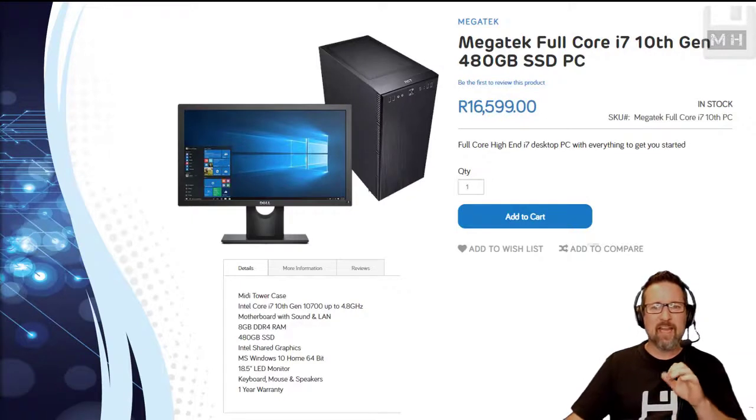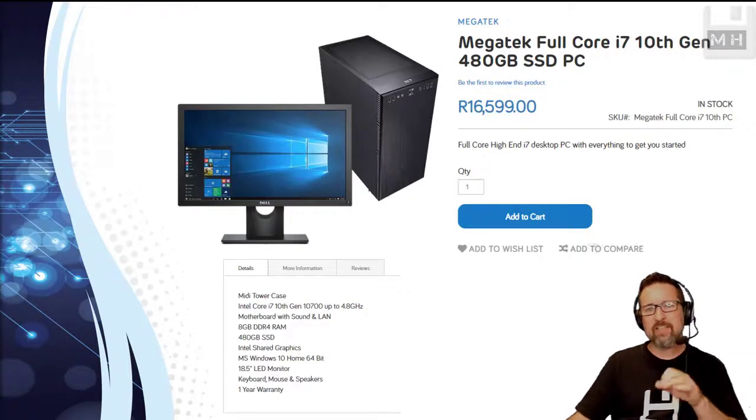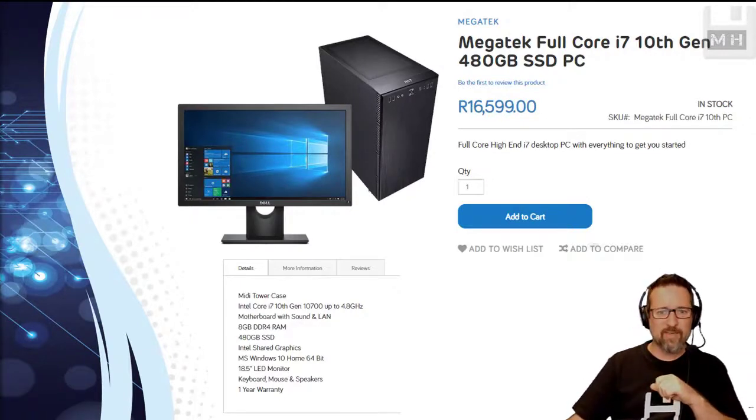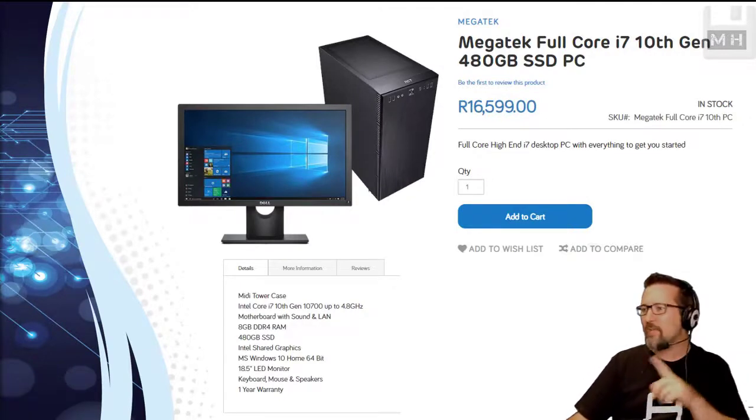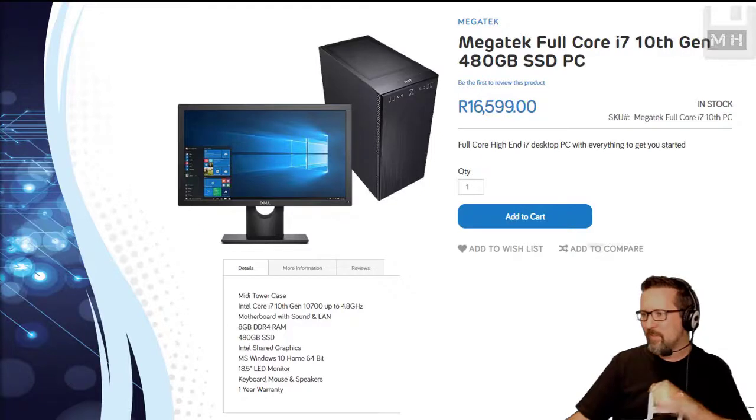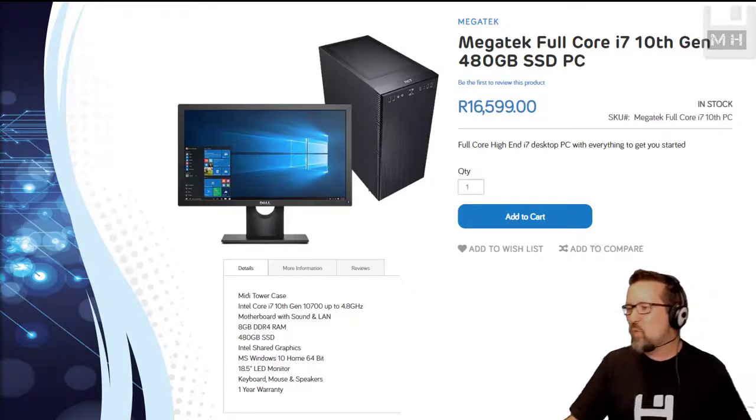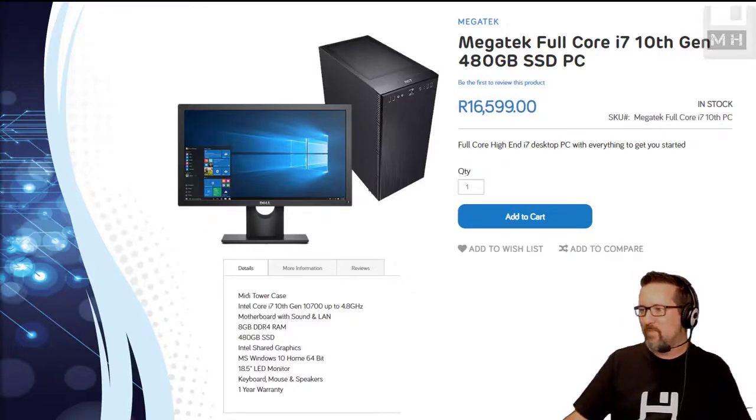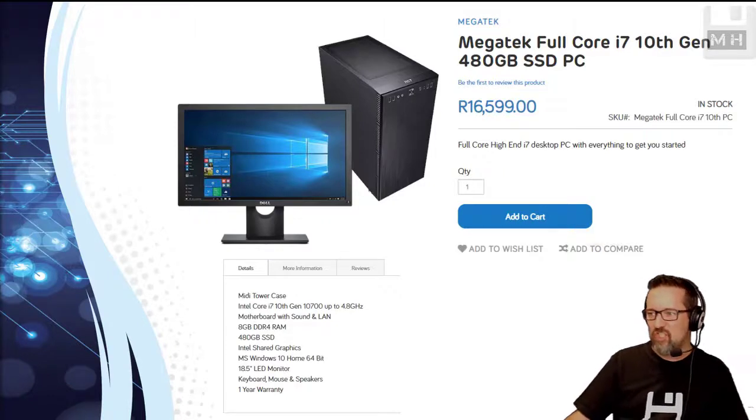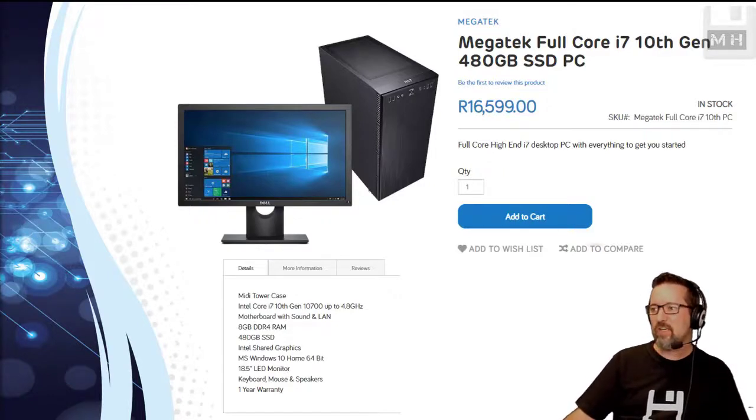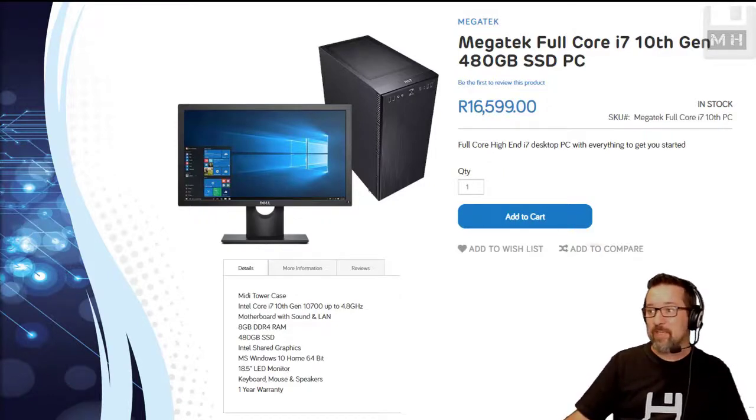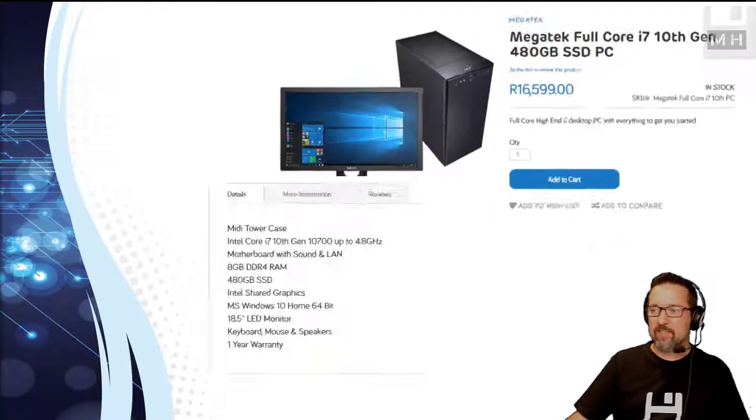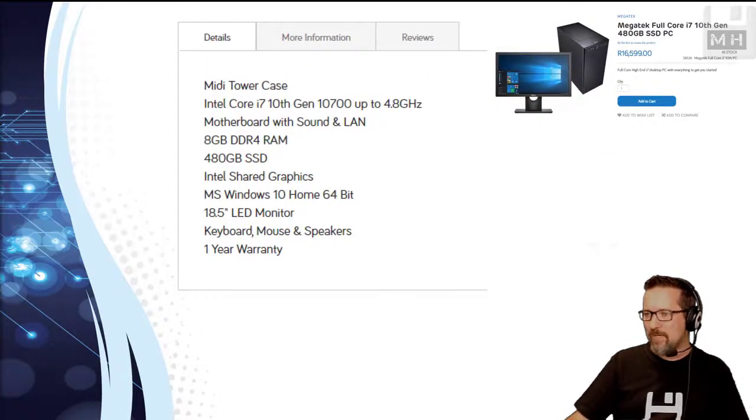So here we have our first one. This is a Megatech Full Core i7 10th gen 480GB SSD PC. It doesn't even sound like I'm speaking English but okay, let's have a look at the specs of this one.